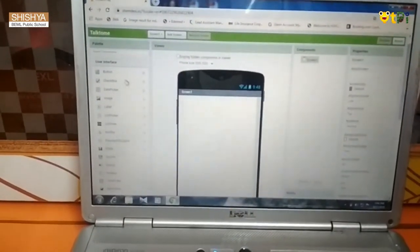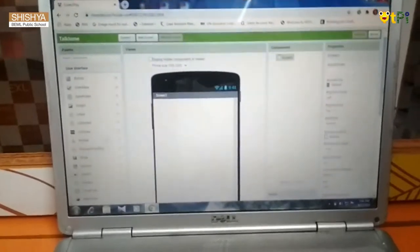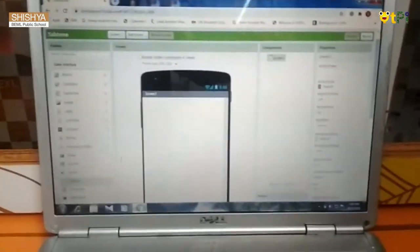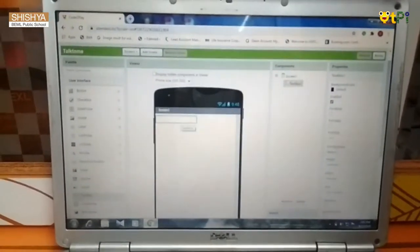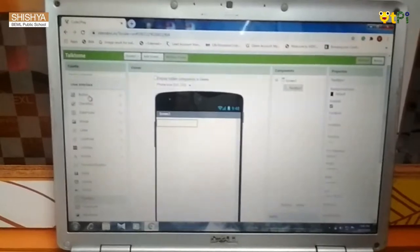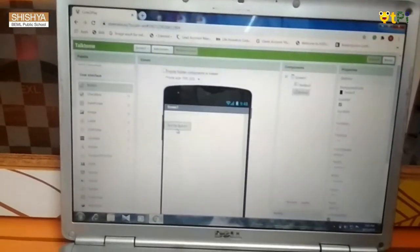So first, you have to go to user interface and drag and drop a text box. Then, drag and drop a button.